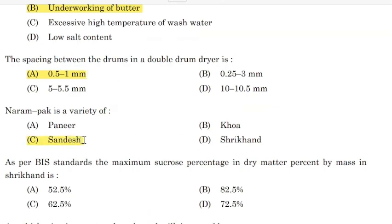As per BIS standards, the maximum sucrose percentage in dry matter percent by mass in Shrikhand is — Correct answer: Option D — 72.5%.